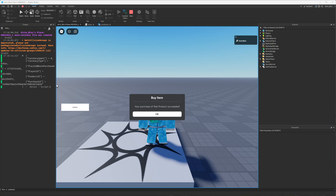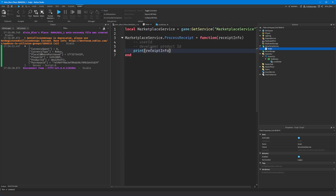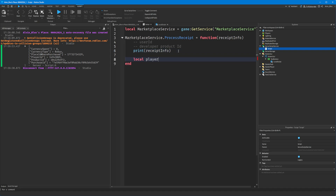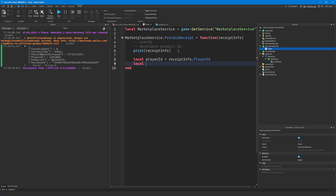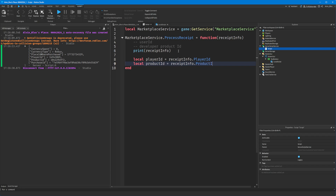There's also other information sent to the ProcessReceipt function: currency spent, currency type, the place ID where the purchase was made, the player ID, the product ID, and the purchase ID. We want the UserID and the ProductID, so we create variables: playerID = ReceiptInfo.PlayerID and productID = ReceiptInfo.ProductID.